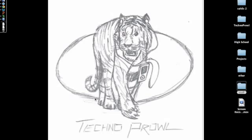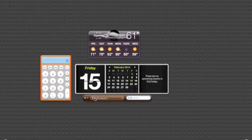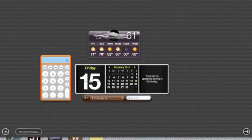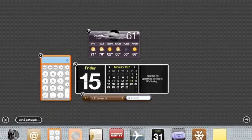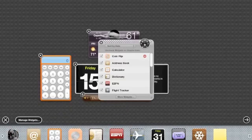Hi, this is a TechnoHowToTutorial and I'll be introducing you to another widget. This one is called Dr.Mac. So go to your dashboard, click the plus, manage widgets, more widgets.